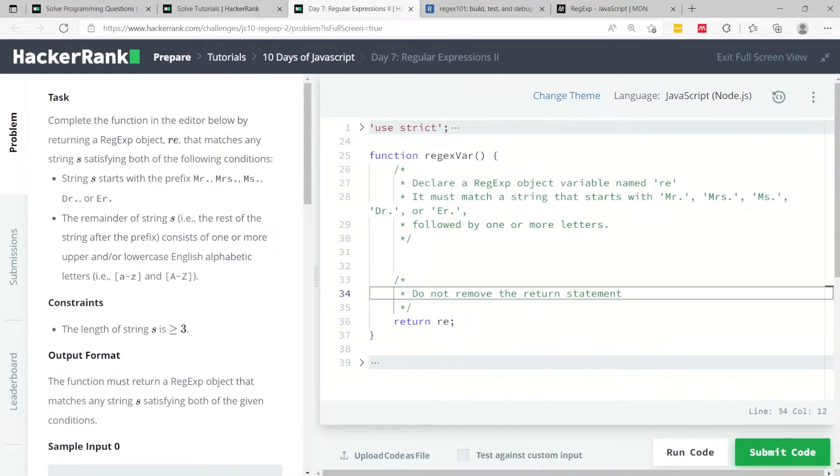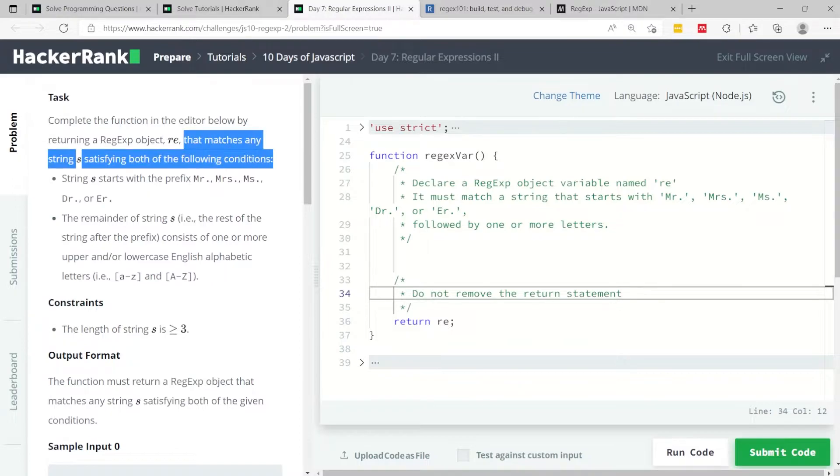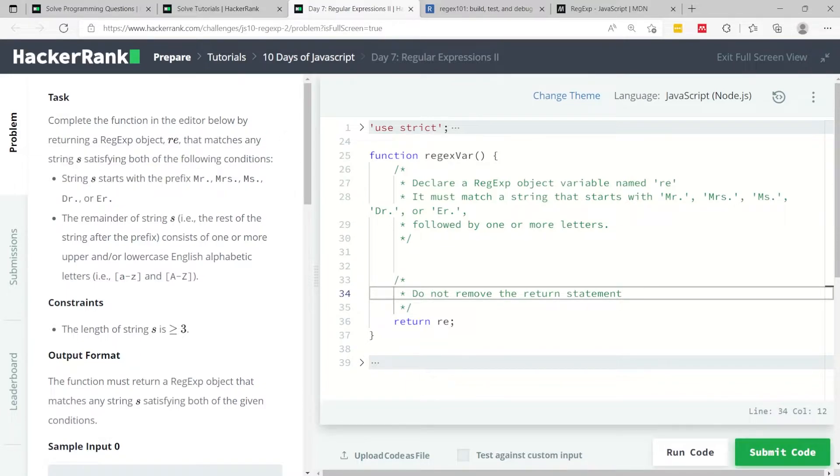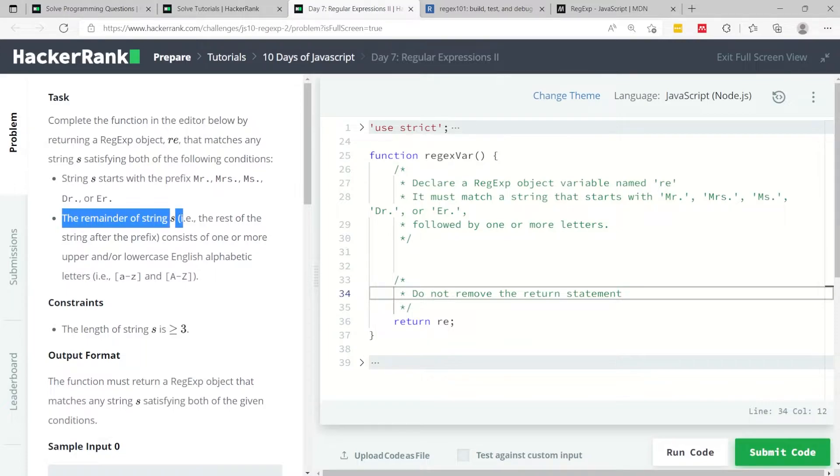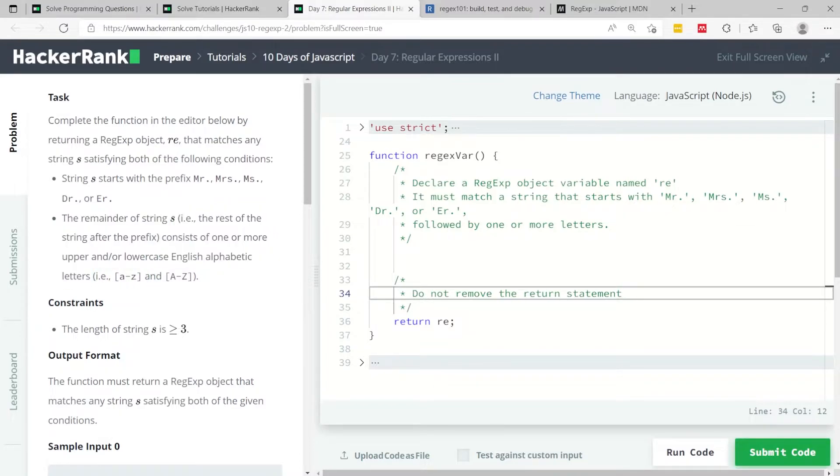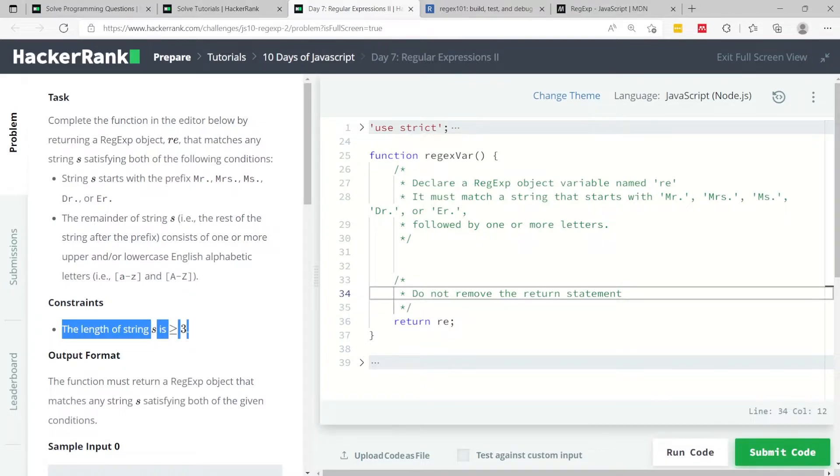Here we want to match any string S that satisfies both of the following conditions. First, it needs to start with the prefix being the title for Mr., Mrs., Miss, Doctor, or Engineer. Then the remainder of the string has to consist of one or more upper or lowercase English alphabetic letters, from A to Z lowercase or A to Z uppercase. The length of the string is always going to be equal to or greater than three, so we're always going to have at least three characters.